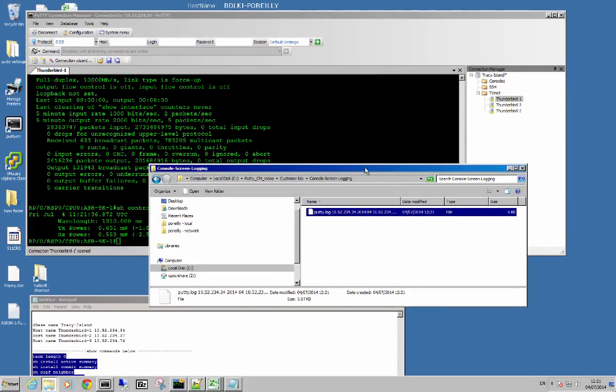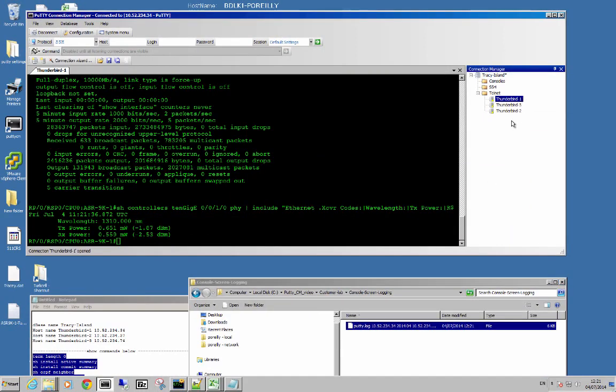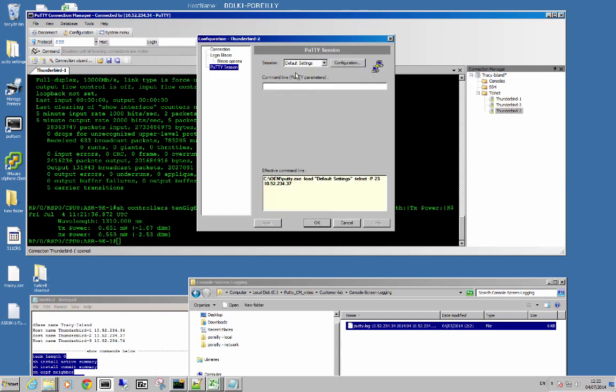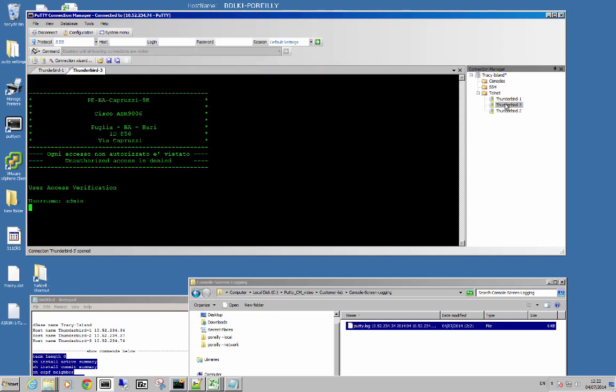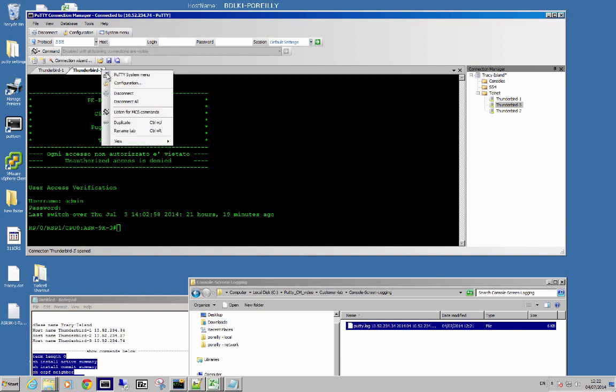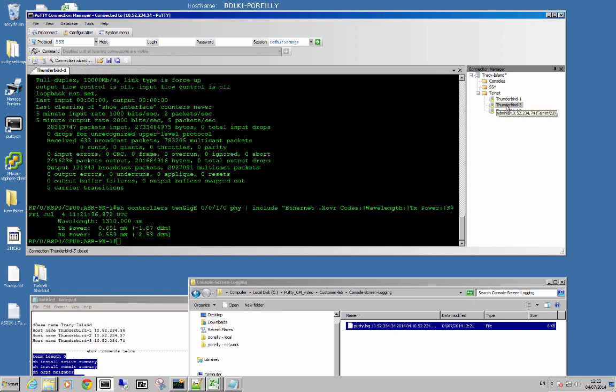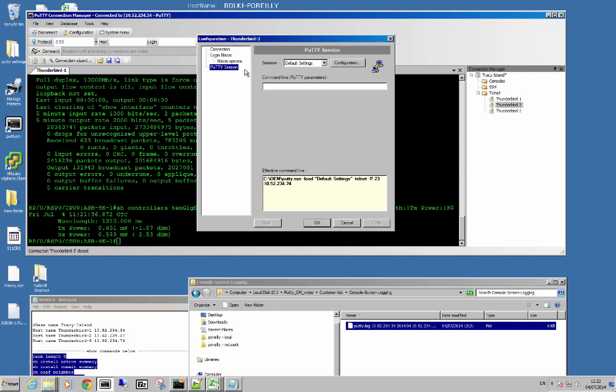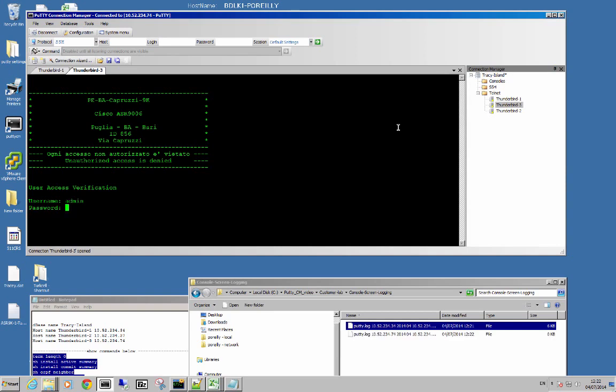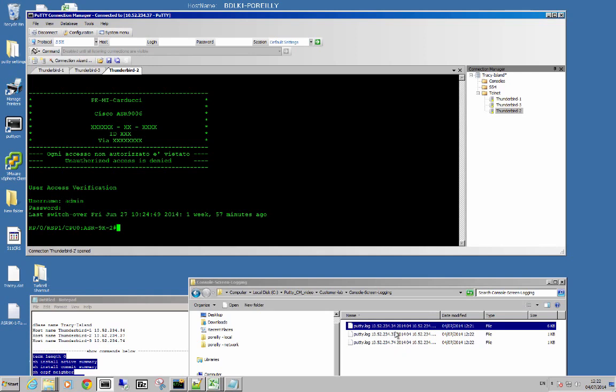So what happens if you open a different host? Let's go open up this guy. Configure, Putty session, logging on, apply, OK. Double click. One mistake there I think. Get rid of that. Number two. I'm going to go for configurations again for number three. Putty session, default settings, logging on, apply. So now all three will be logging. So I should see another two files rather than folders. There they are.